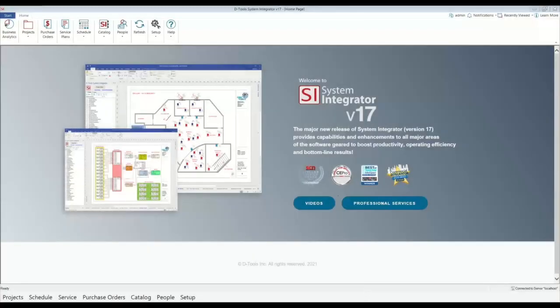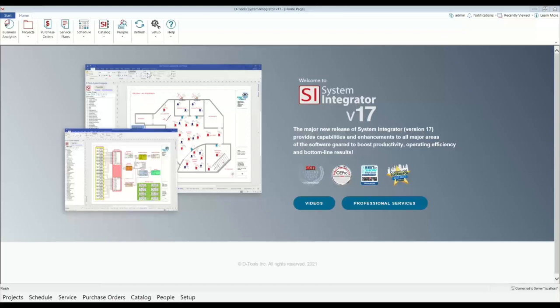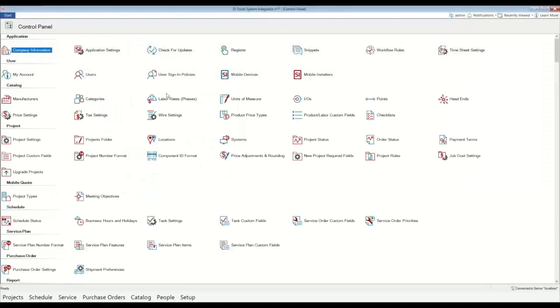Hello, in today's video we'll be taking you through the basic setup for the DTools SI trial. The first place you want to start is go to the home page. This is the screen that you see when you first open up the application. We're going to go up here to the setup tab and go to control panel. Now there's a lot of settings here in the DTools SI application. Today we're just going to be focusing on the three most important settings in order for you to get started in building projects and put together some quotes and documentation.